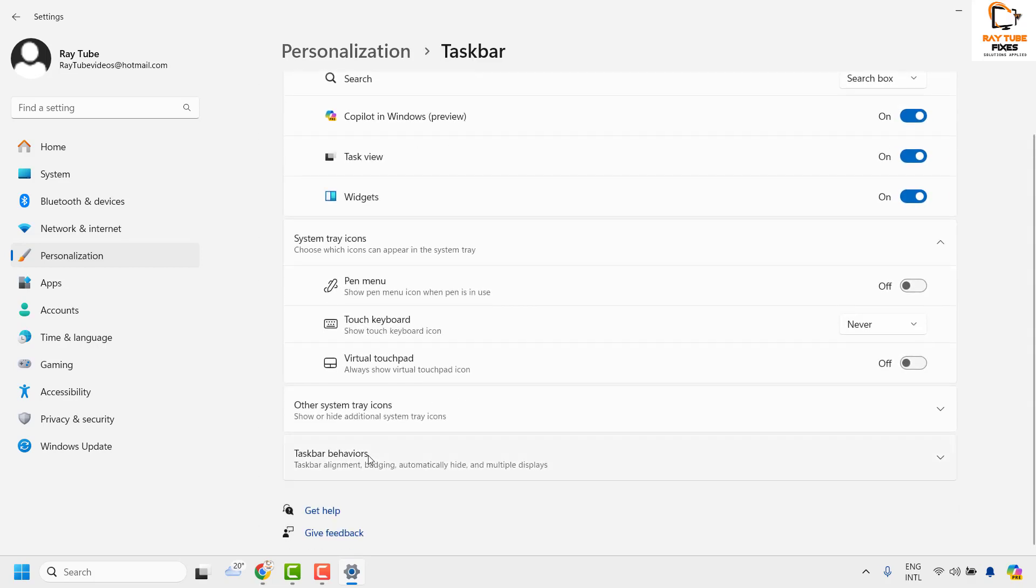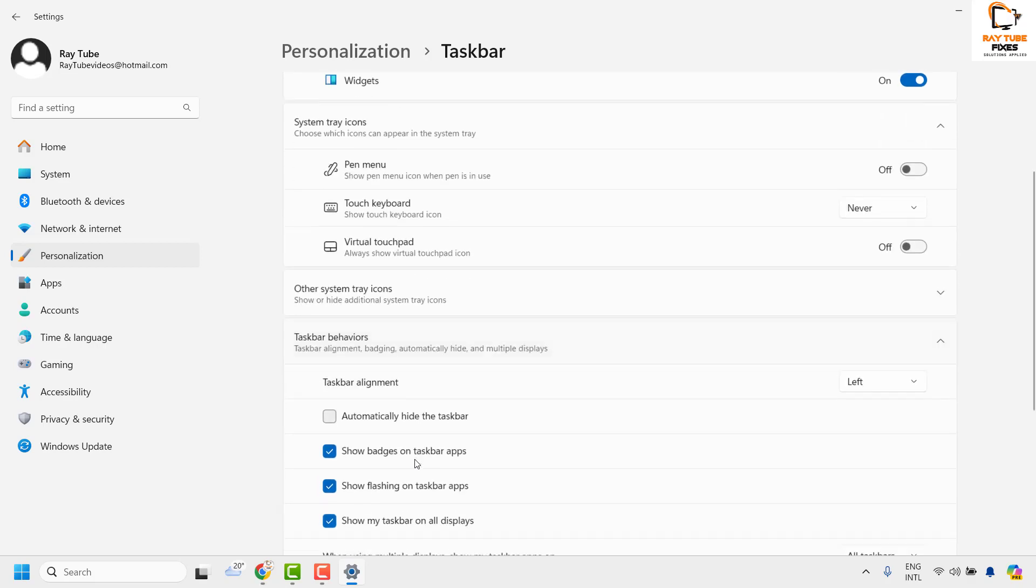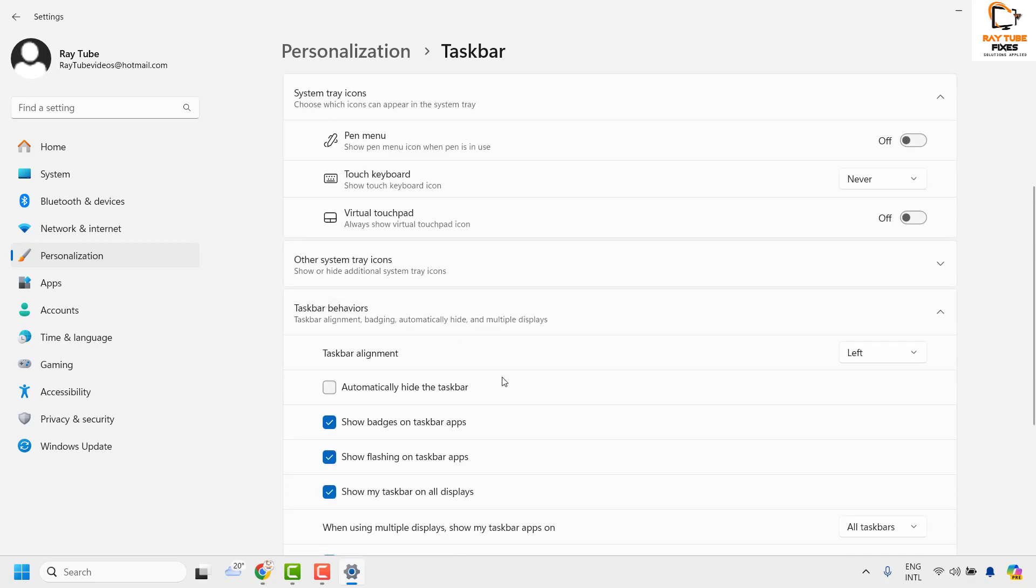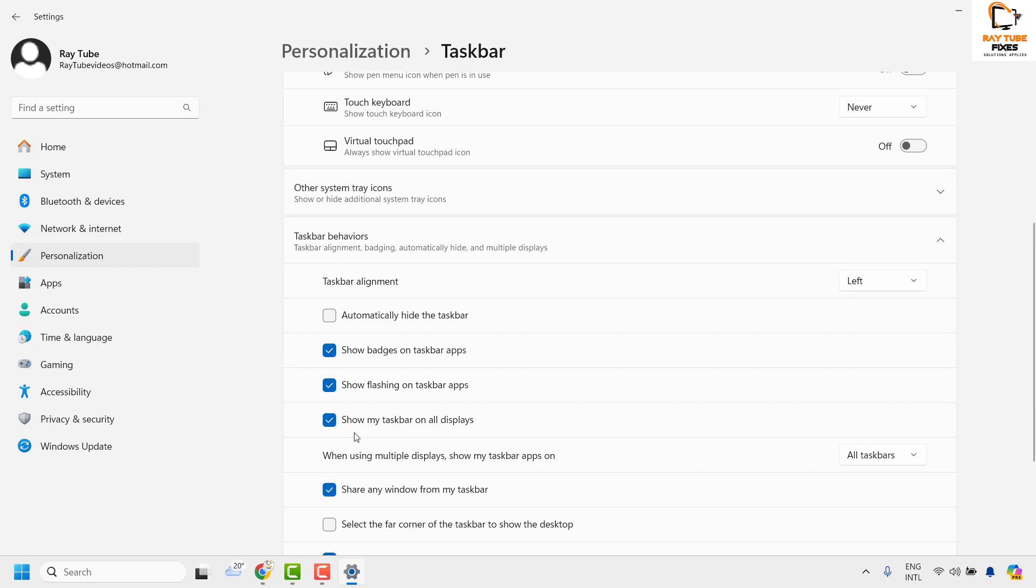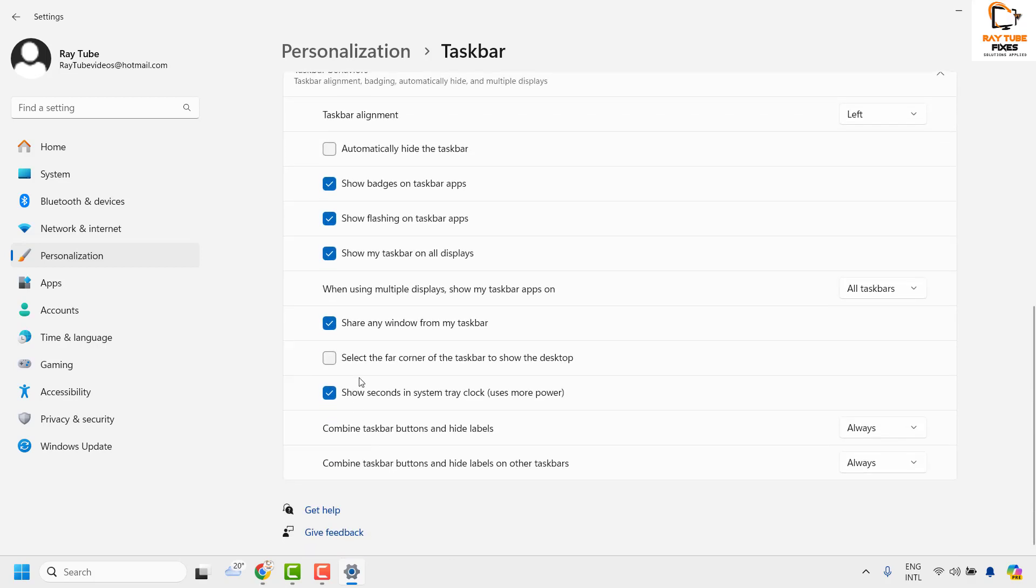Click on the Taskbar and scroll down and look for Taskbar Behaviors. As you click on it, scroll down and check the box for Select the far corner of the Taskbar to show the desktop.